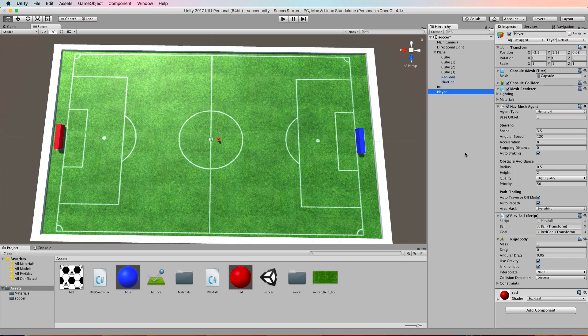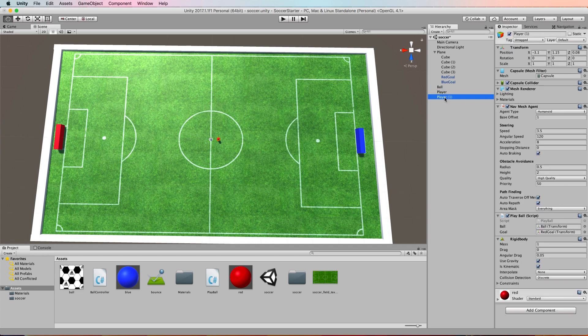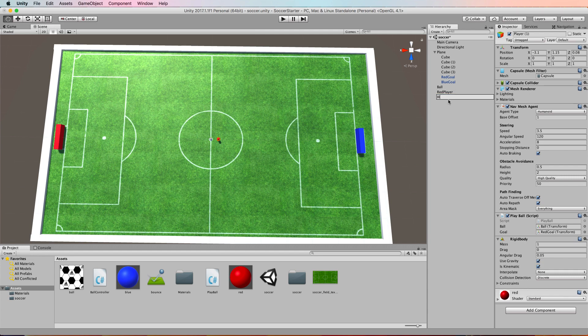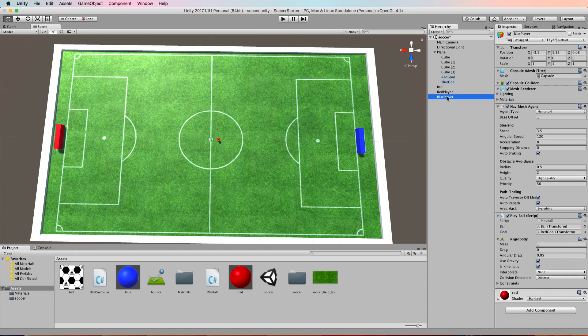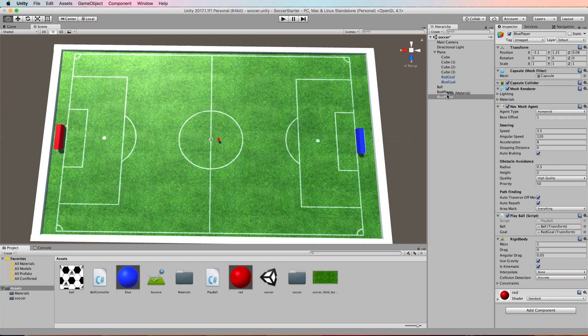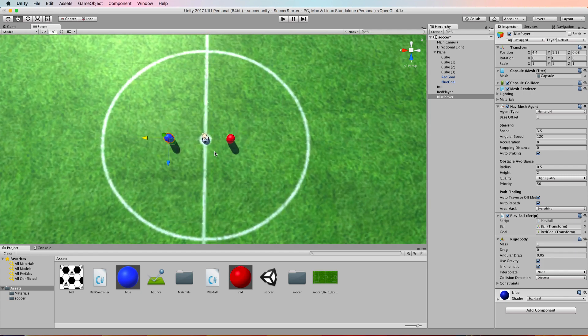At this point you can create another player. So duplicate the one you've got in the hierarchy. Let's turn the first one into red player and the other one we'll call blue player. Select the blue player and drag and drop your blue material onto that player to distinguish him, and let's just move it out to there in the scene.